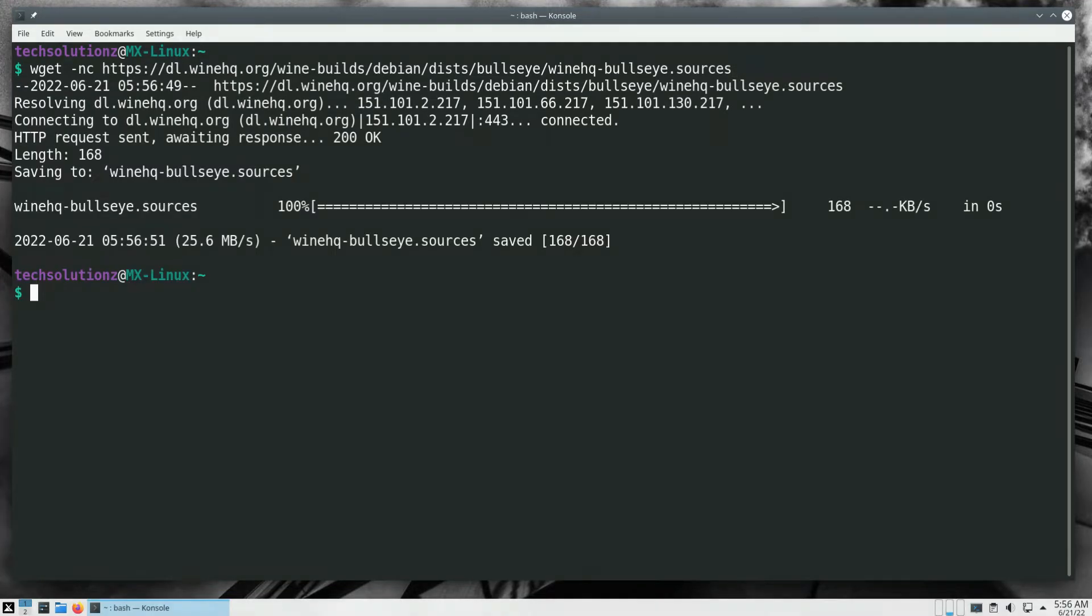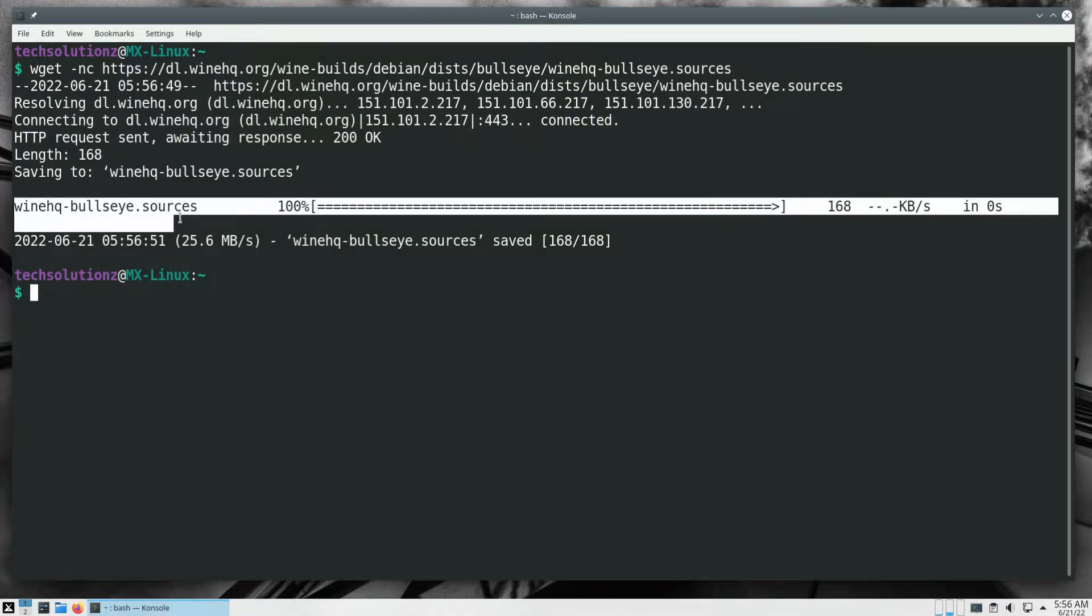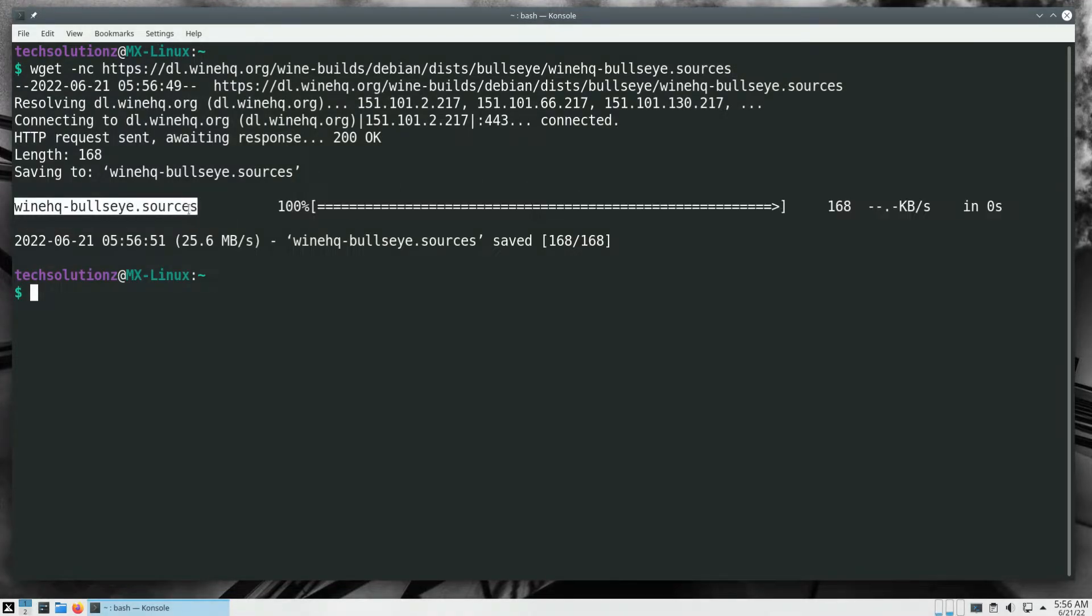Move this downloaded Wine HQ sources file to sources.list.d directory.